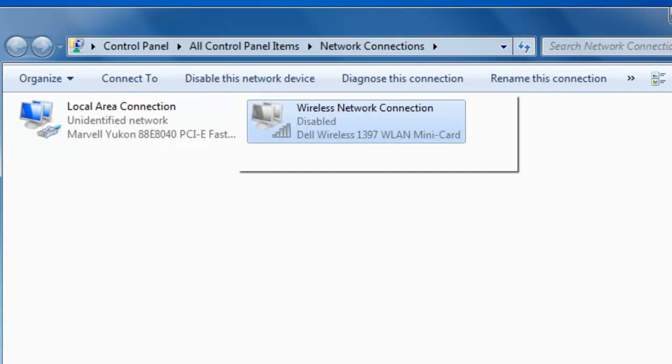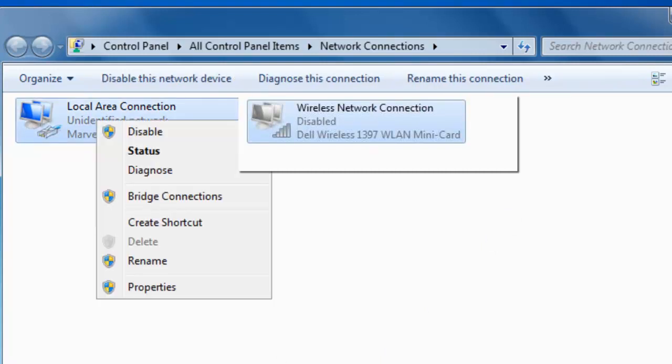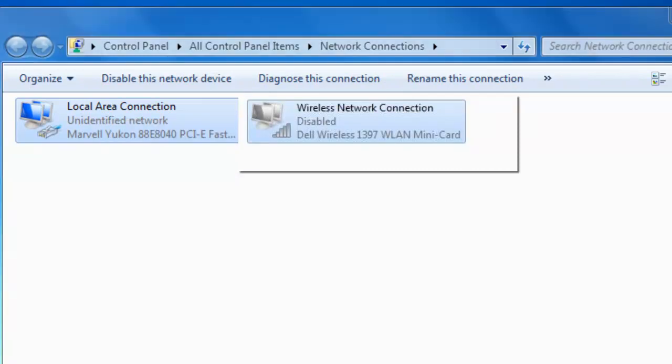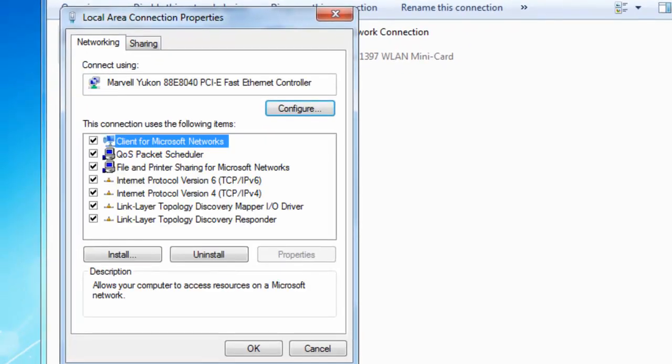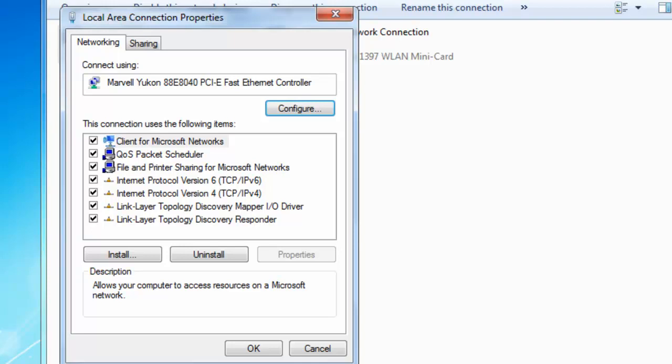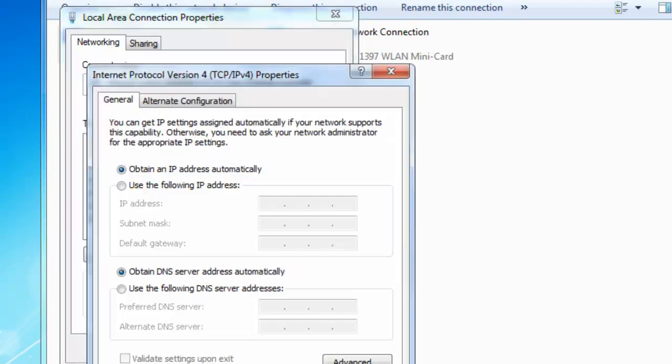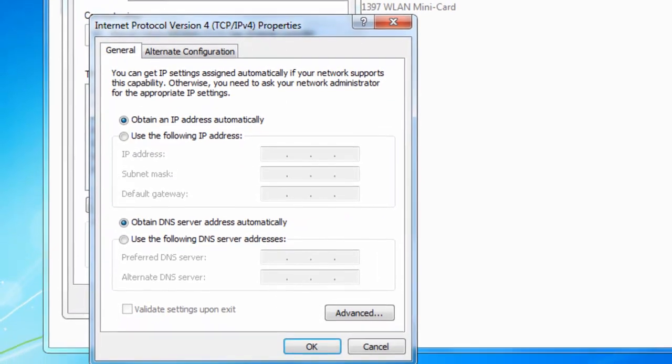Next, we need to right click on local area connection. Then move our mouse down to properties and left click once on properties. Click on the networking tab in the top left hand corner, and then double click Internet Protocol version 4, TCP/IPv4.